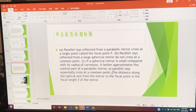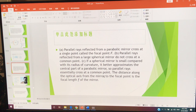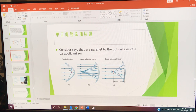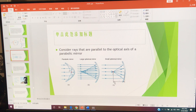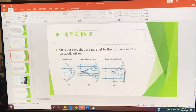This is very important. The distance along the optical axis from the mirror to the focal point is the focal length F — measured from the focal point to the vertex, or center, of the mirror.